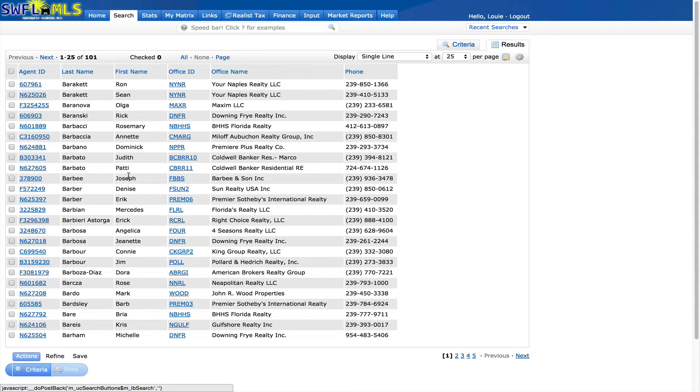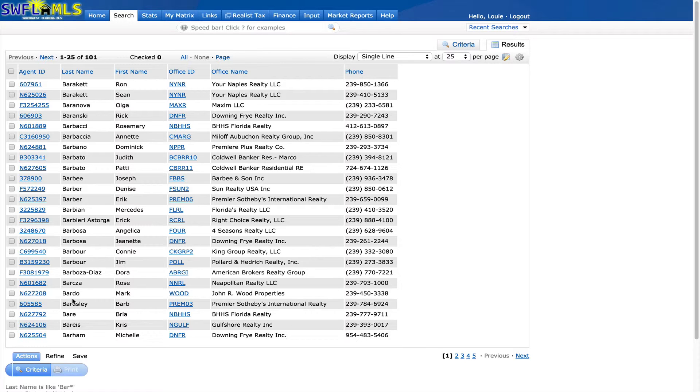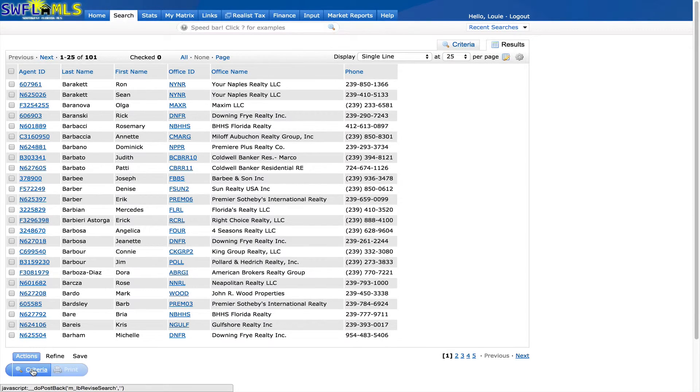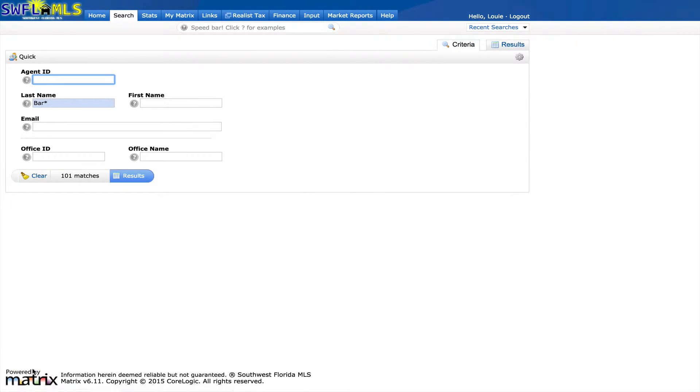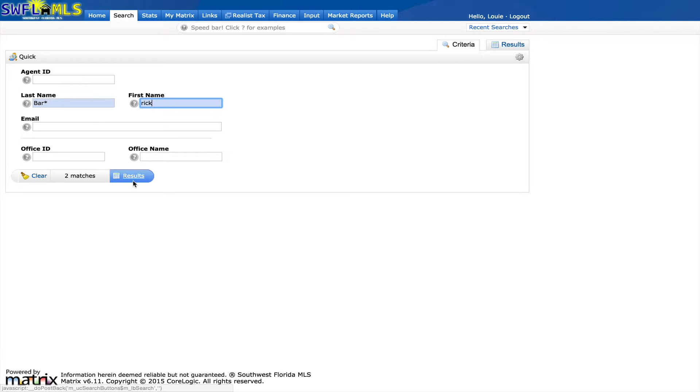And if this is too many agents, you can narrow it further by clicking back on criteria here. And I know the agent's first name is Rick, so I'm going to go ahead and type in Rick. And you see now instead of 101 matches, we only have two matches.